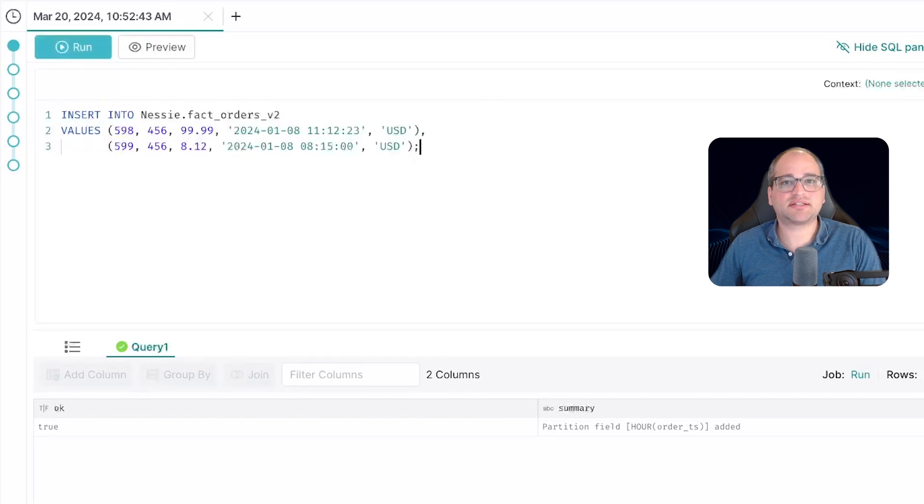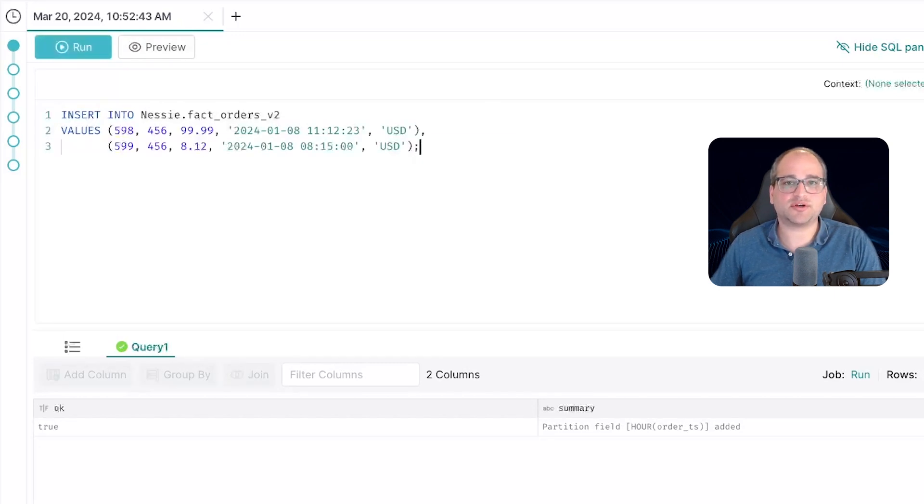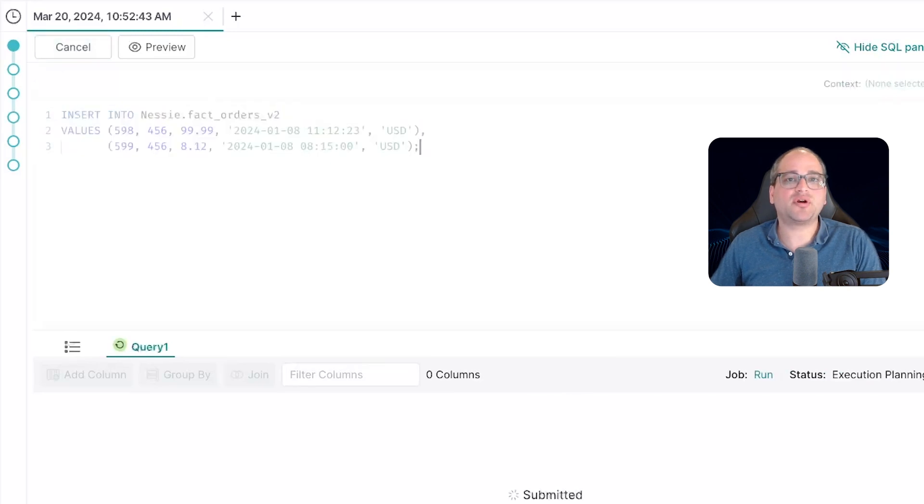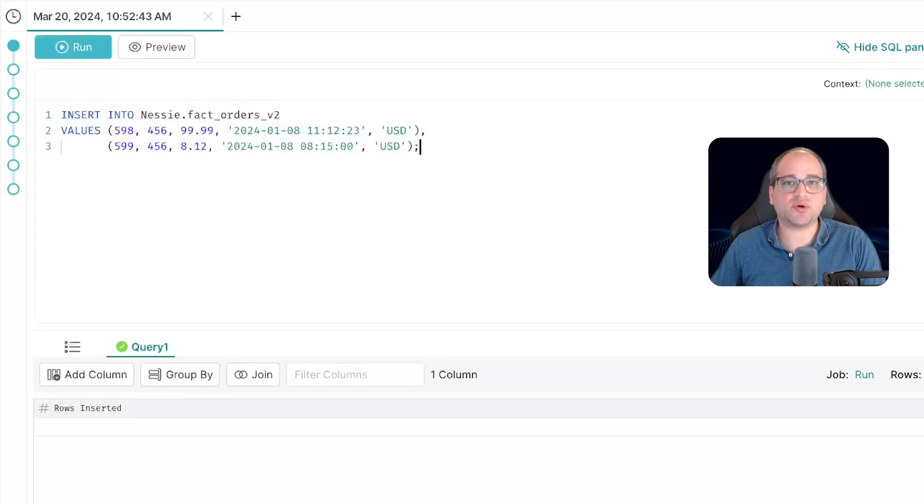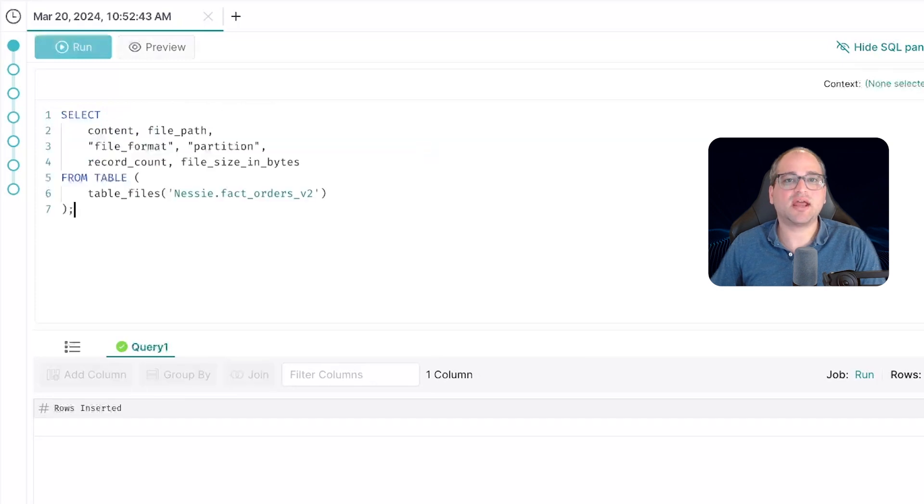Now let's execute this SQL here and that's going to simulate two new orders that are being ETLed into our data lake. Remember, these new rows are from after the hourly partitioning scheme was added.